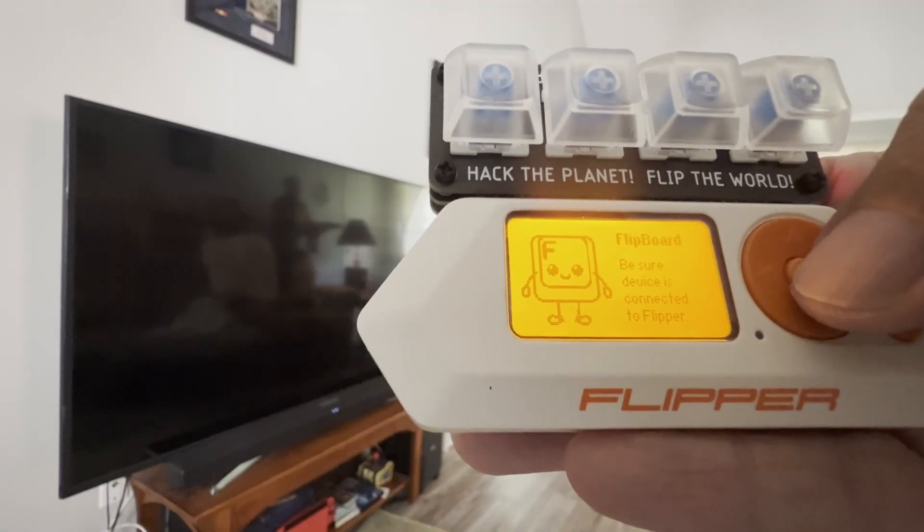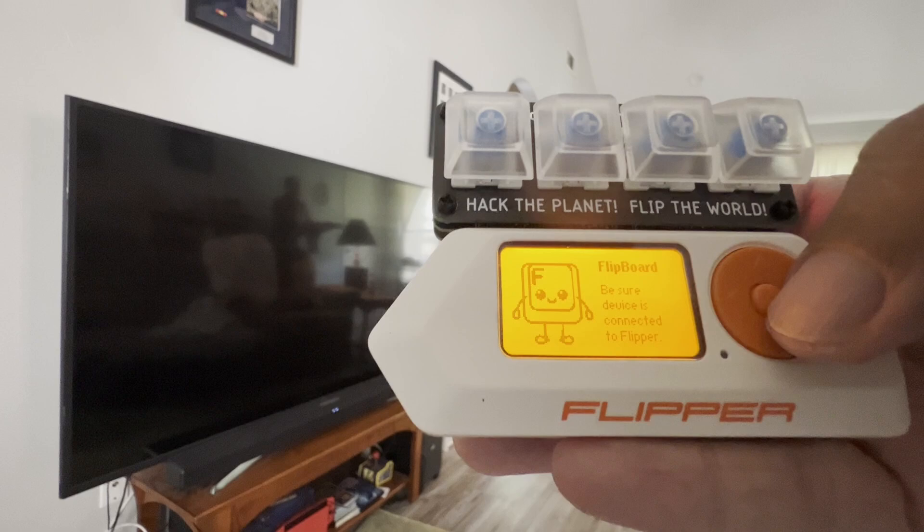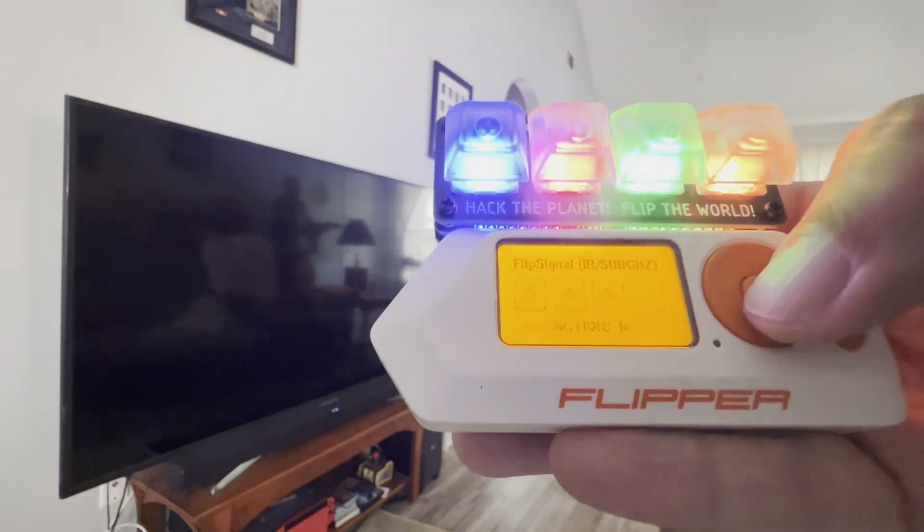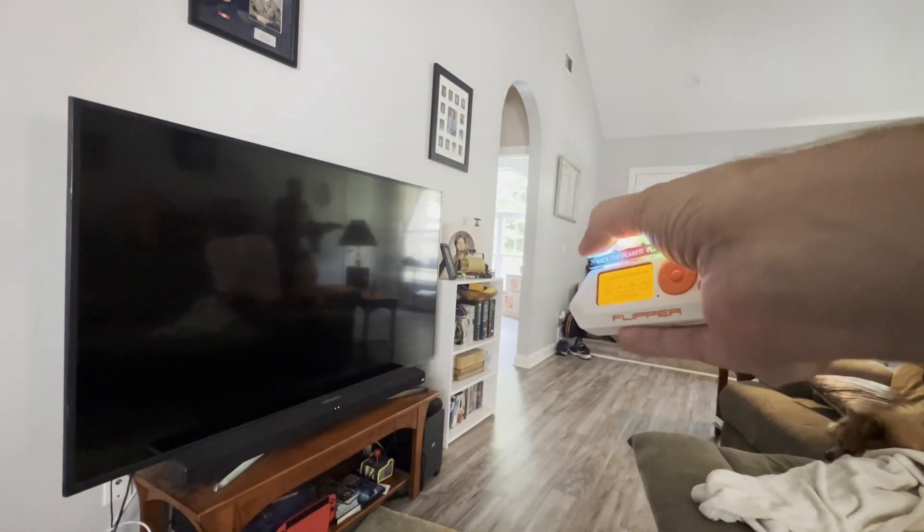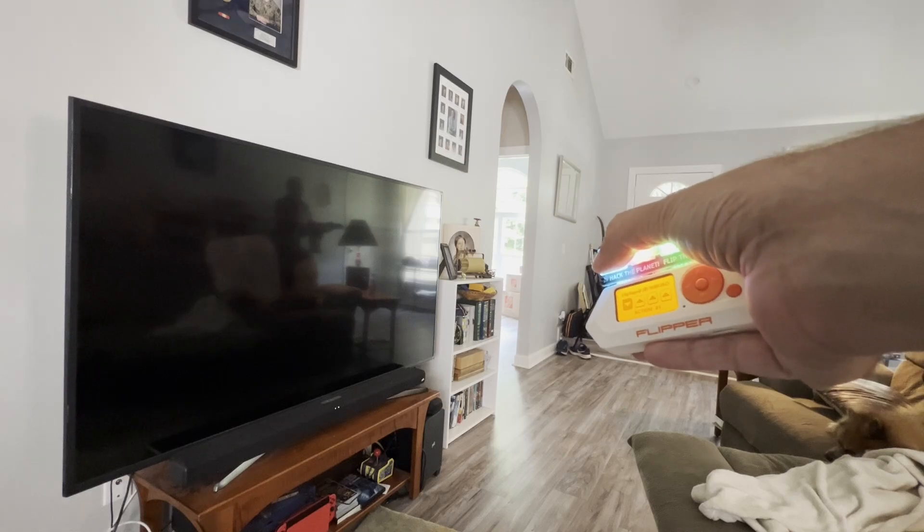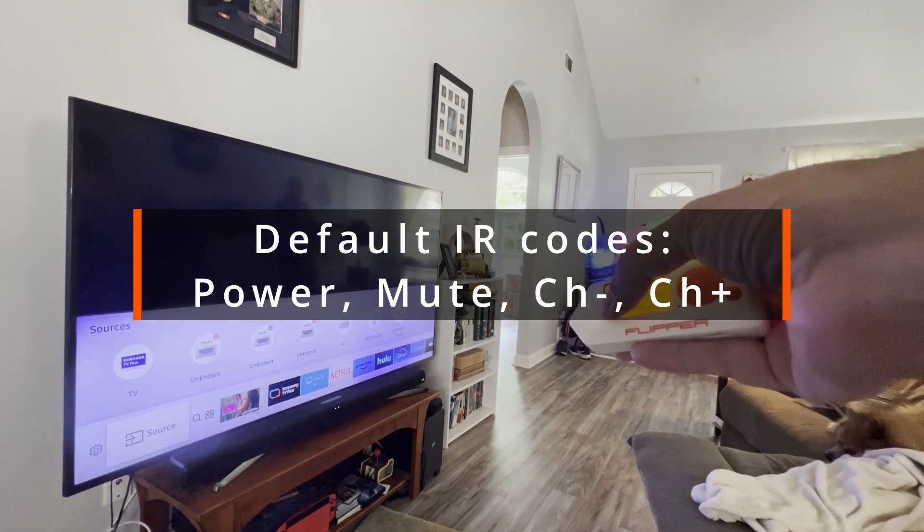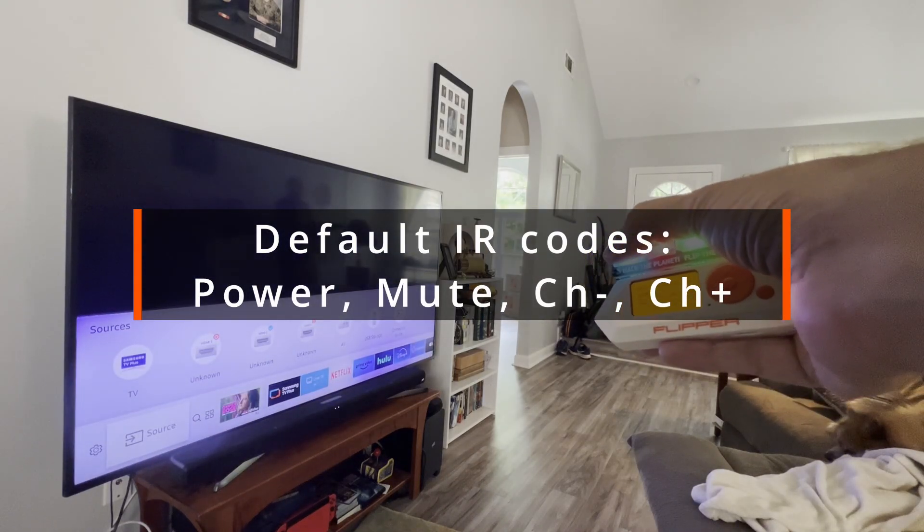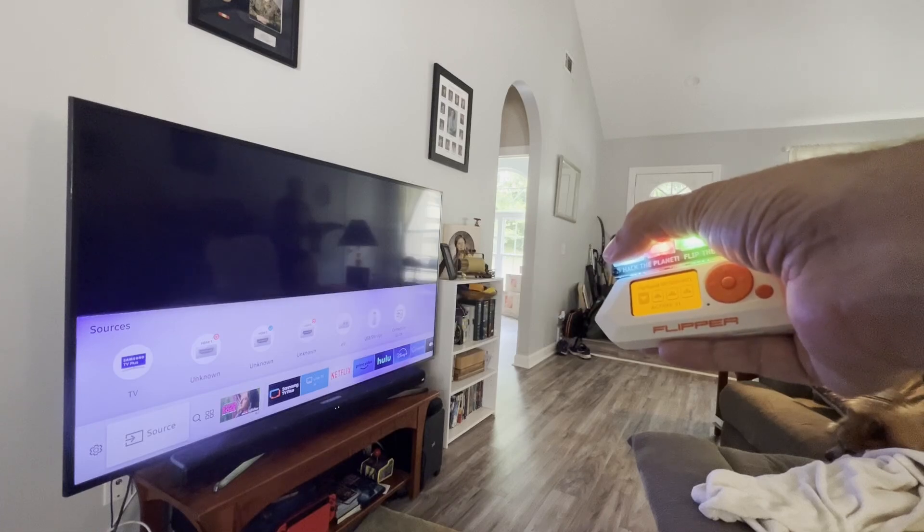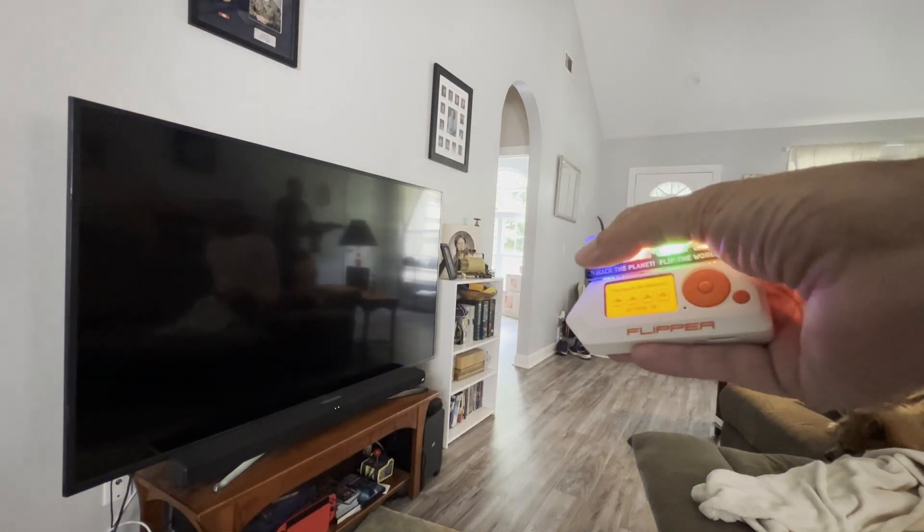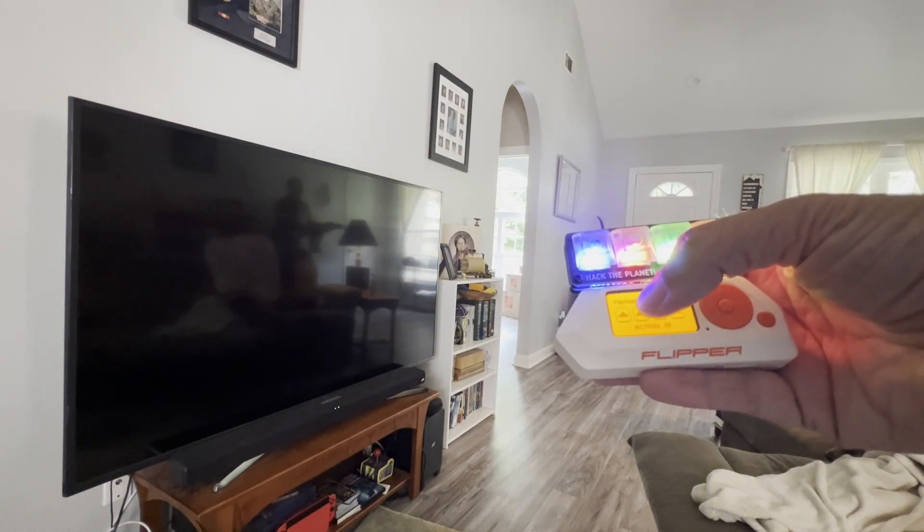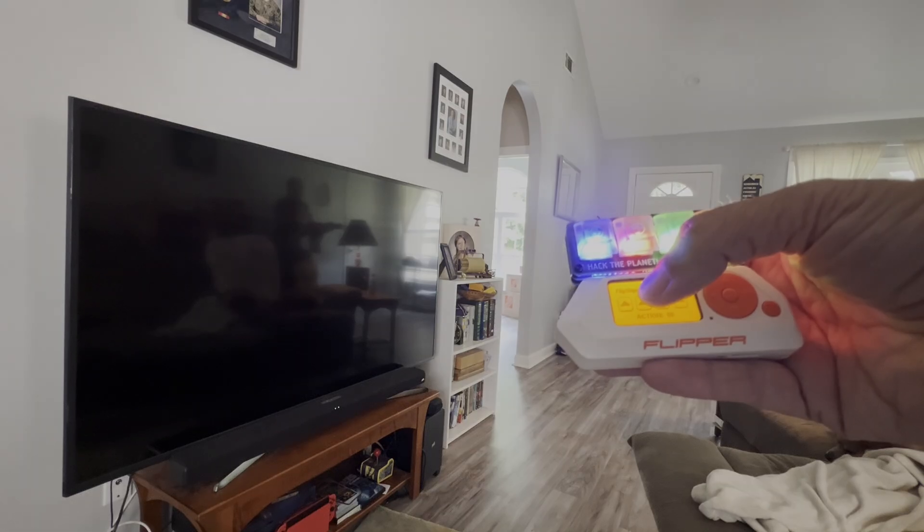Next we have Flipboard signal which turns your Flipboard into a sub gigahertz and infrared remote. By default it's a universal TV remote. The first button is power, second button is mute, third button is previous channel, and the fourth button is the next channel. We'll configure different infrared and sub gigahertz devices later in the video.